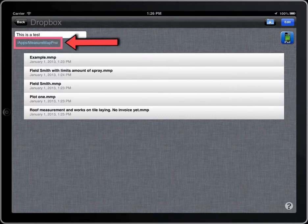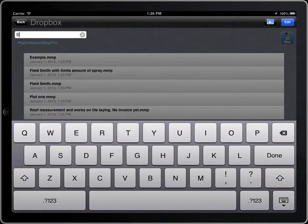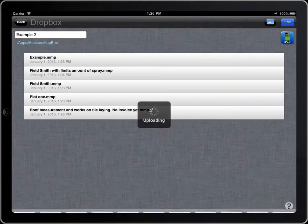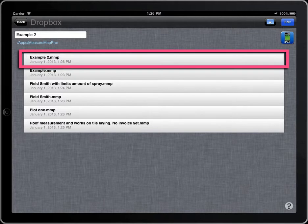And here you can see the folder you are accessing on Dropbox. For security reasons, you will not be able to access outside the folder apps, MeasureMap or MeasureMap Pro.